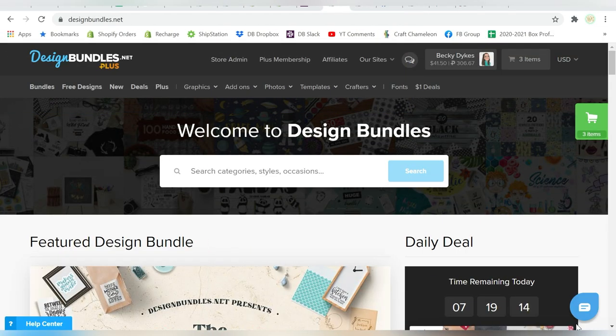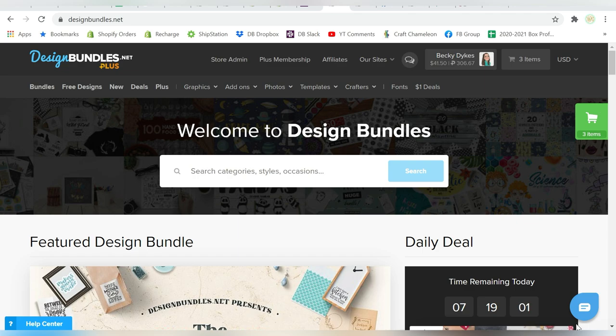Alright guys, so first and foremost, let's go ahead and talk about where do you find single line designs? And I'm happy to report that single line designs are much easier to find today than they were a few years ago, or even really I would say last year.